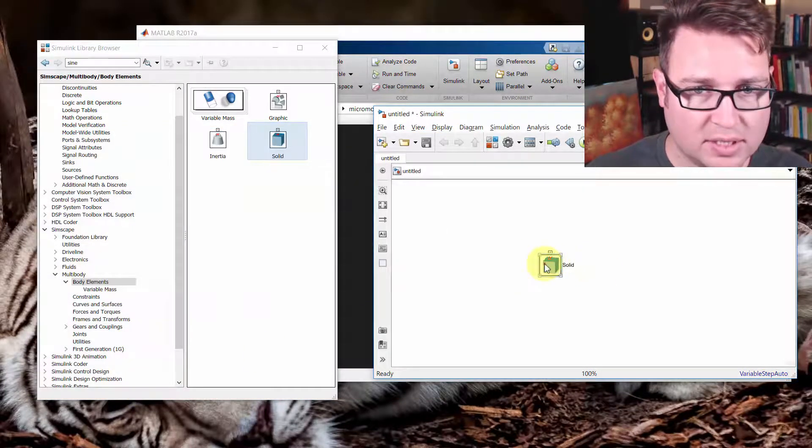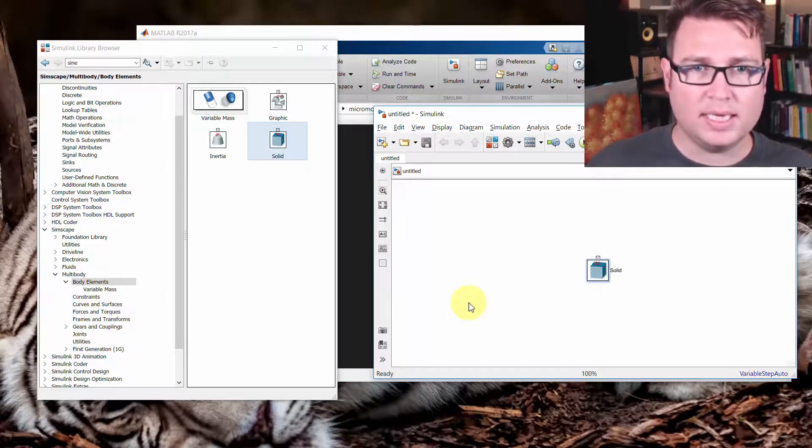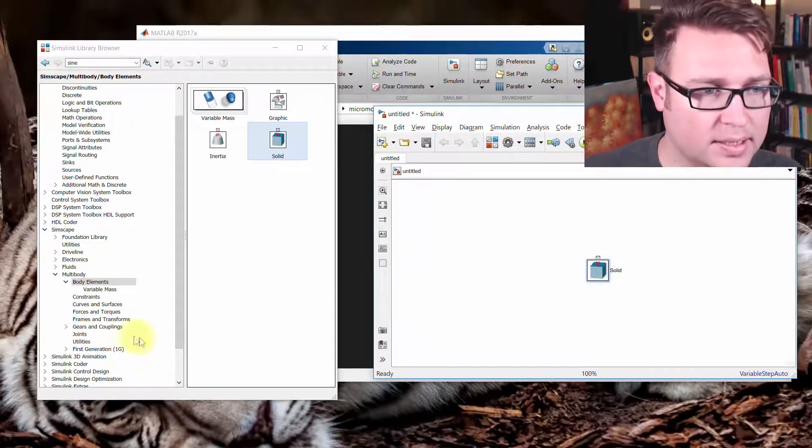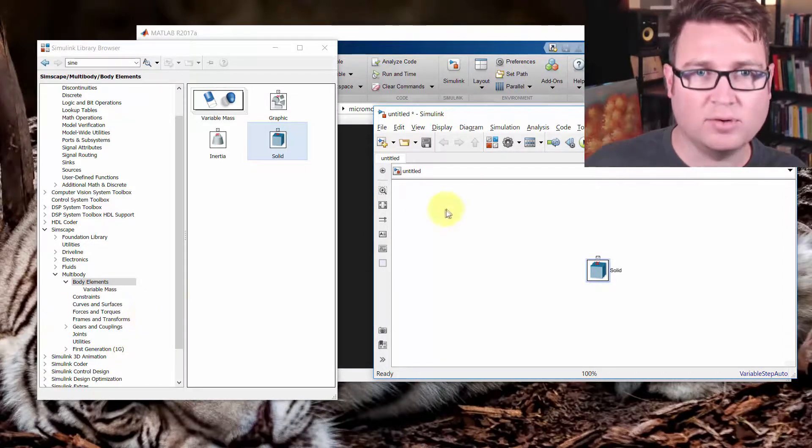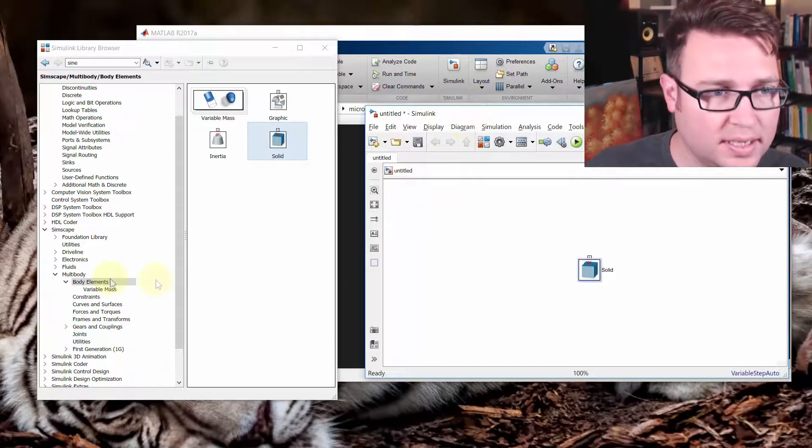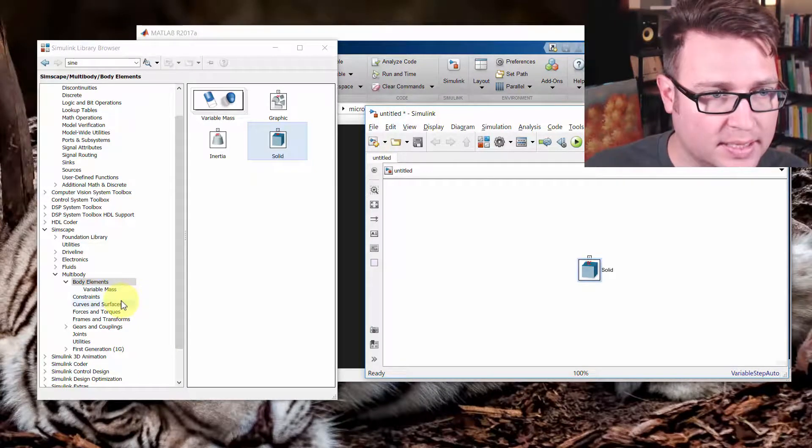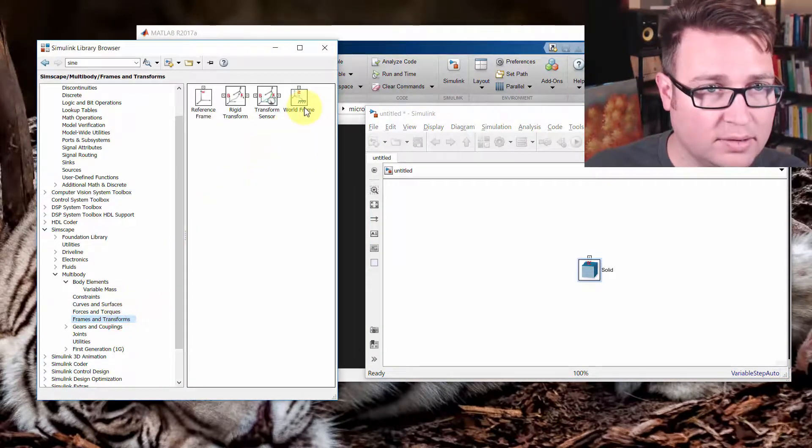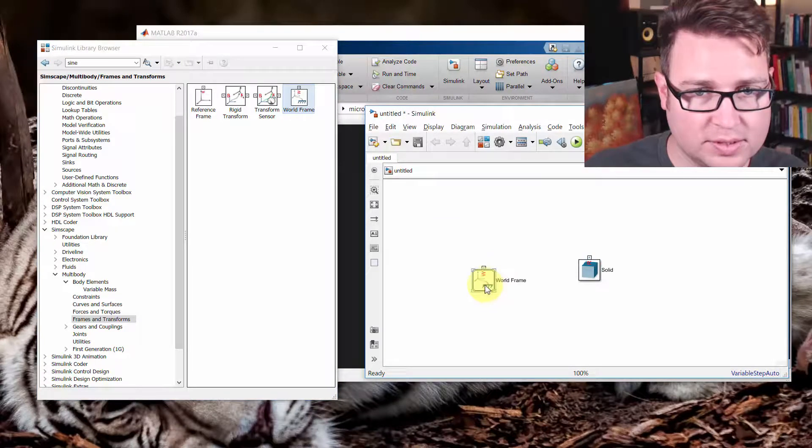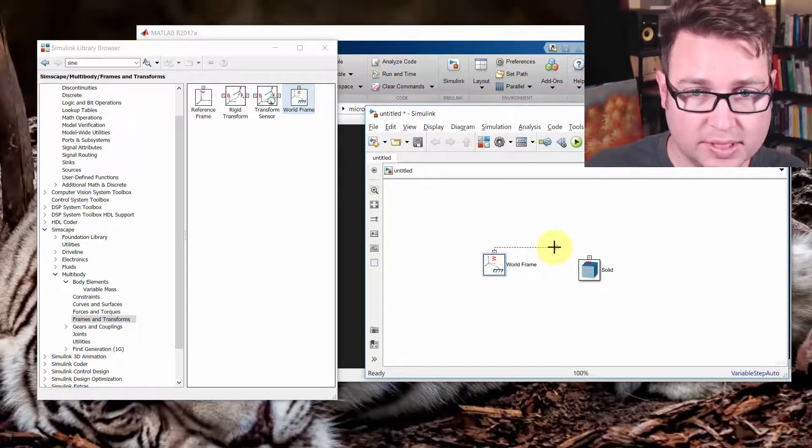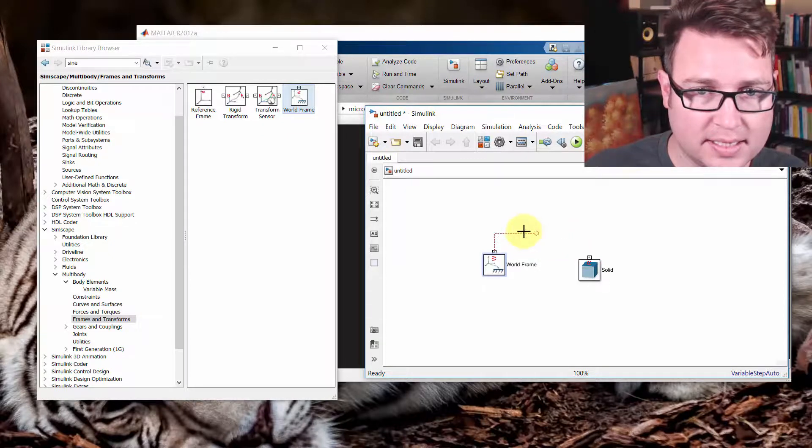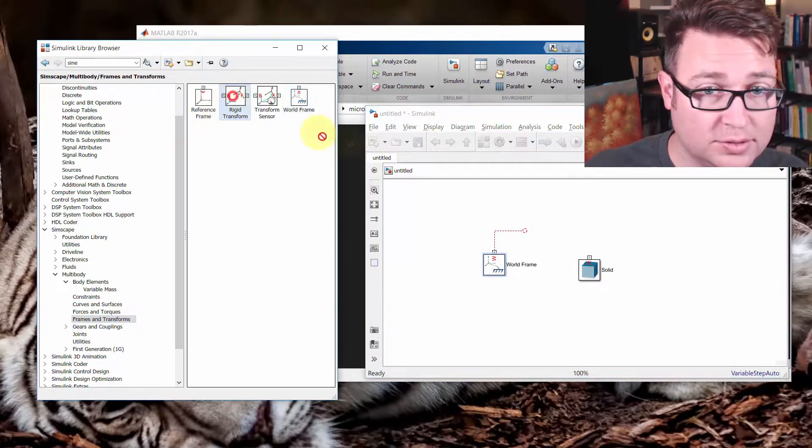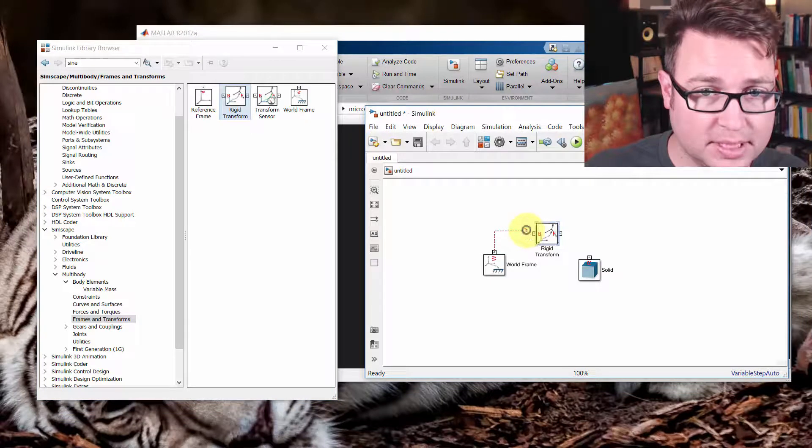Now, inside Simscape Multibody, you have to have a ground just like you'd have in any circuit, or a reference. And so to do that, we can grab the world frame from frames and transforms. And this is kind of like the origin point. So we're going to connect that through a rigid transform, and you'll see why we do this a little bit later.